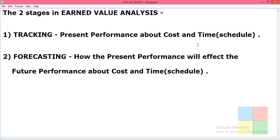Forecasting considers the present performance values to predict how they will affect the project going forward. Forecasting is about how the present performance will affect the future performance in terms of cost and time. Let us see this in the software for better understanding.